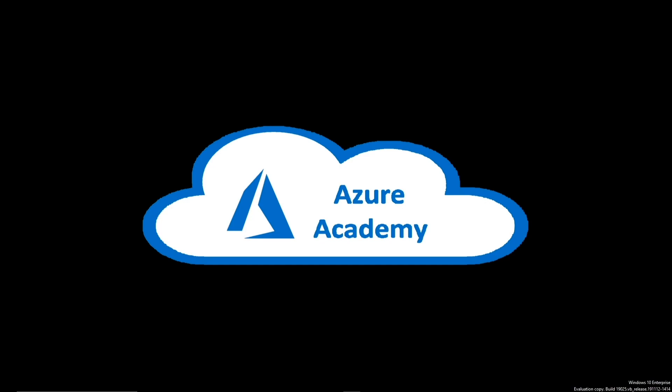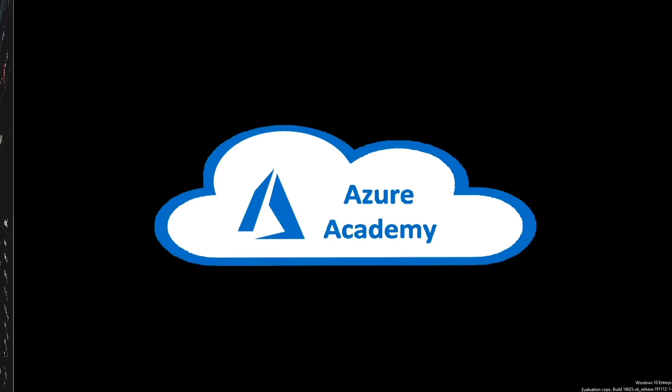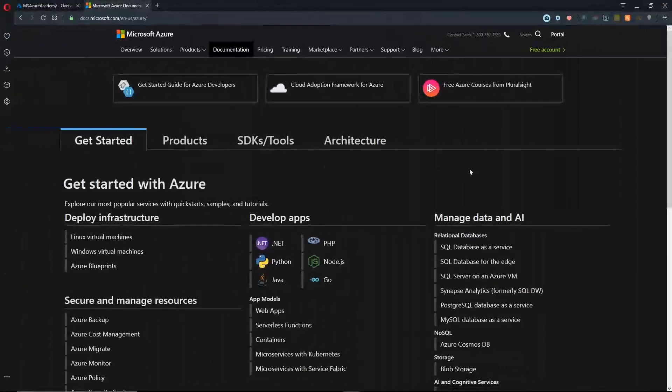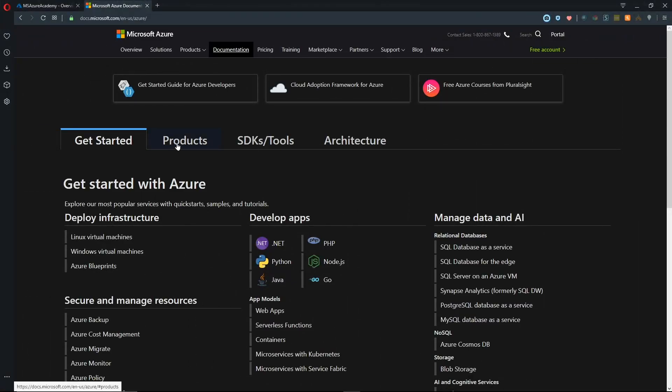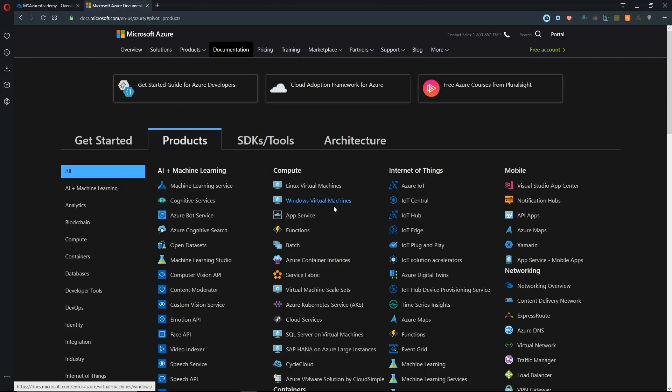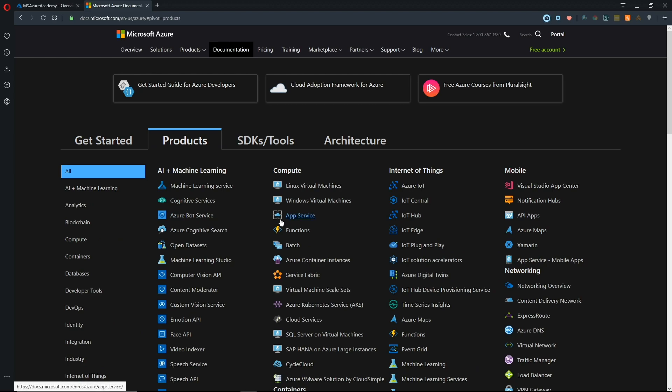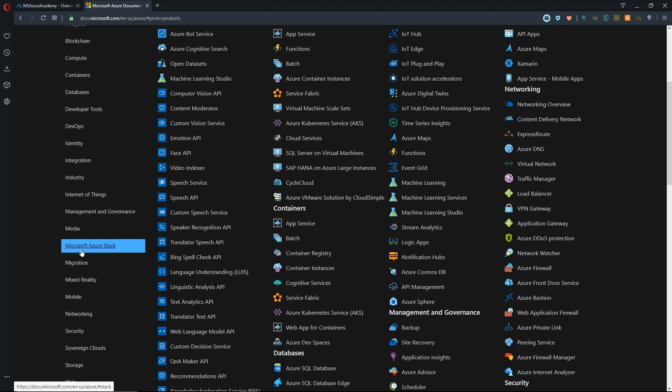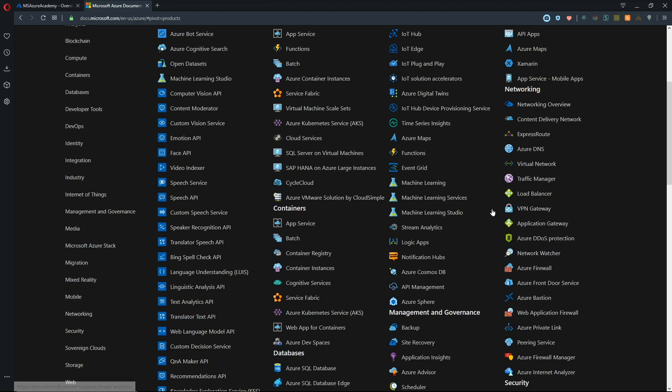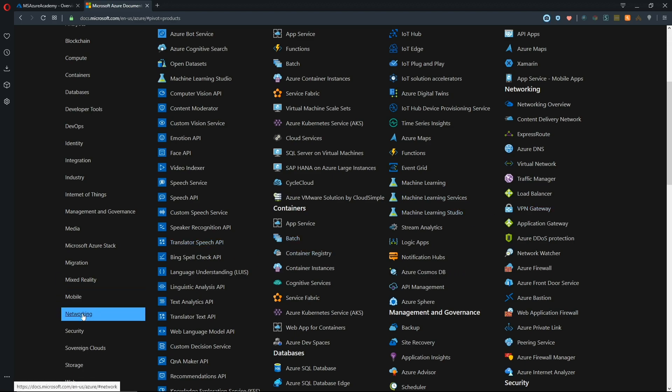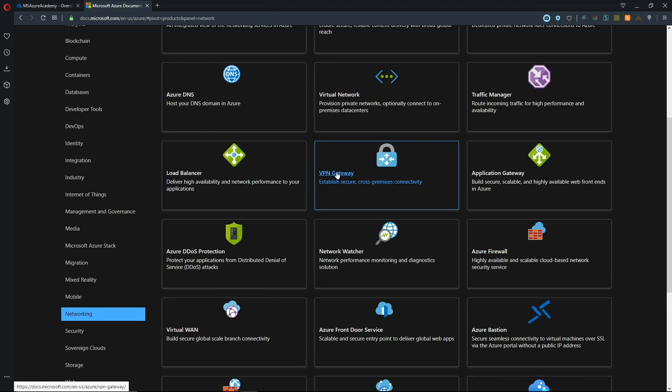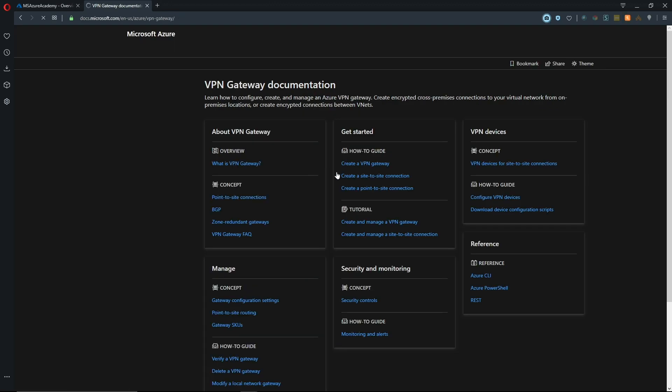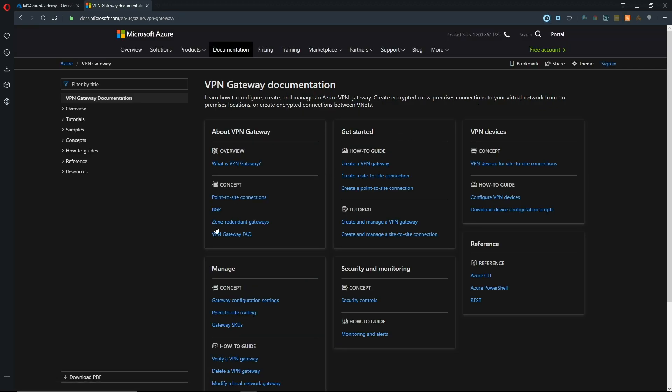Let's jump over to the Azure documentation. Under products, we've got a new layout here showing all services. Over on the left, we can navigate to networking or find what we're looking for in the list, which is VPN gateway.